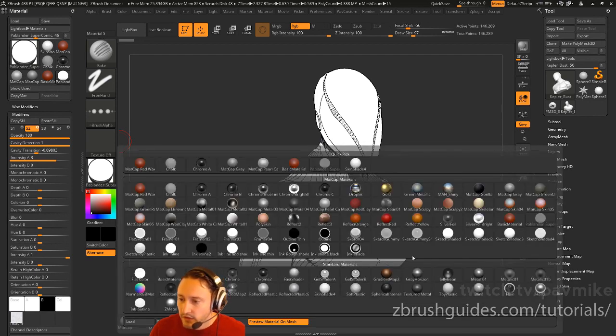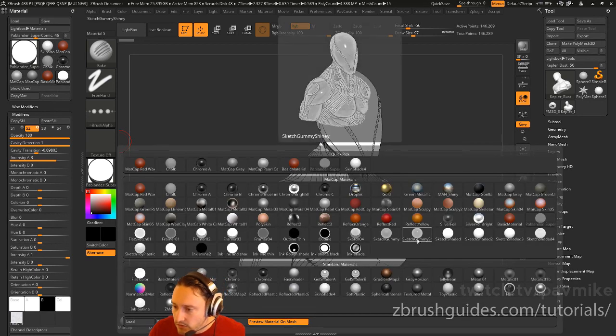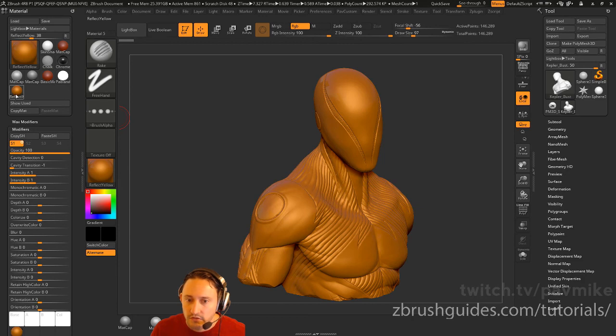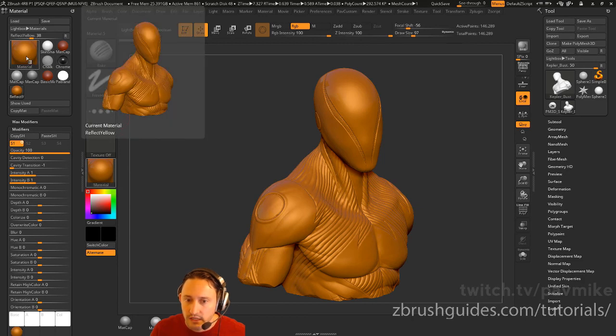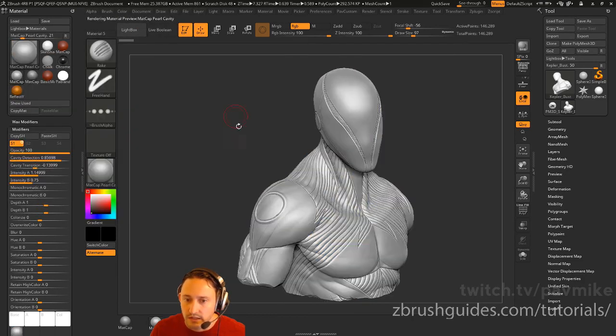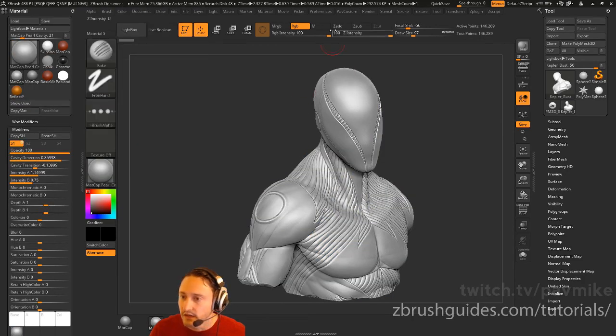We'll go ahead and say I want to do reflect yellow. Now you just select your reflect yellow and then select any other one. Now reflect yellow is sitting there.